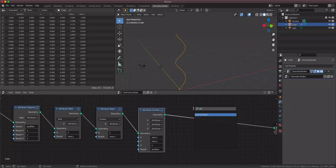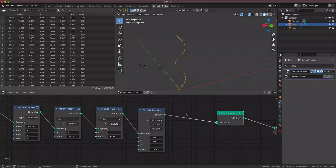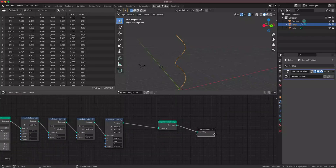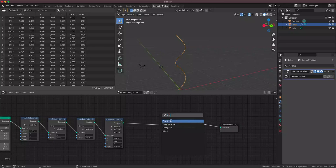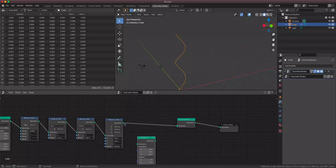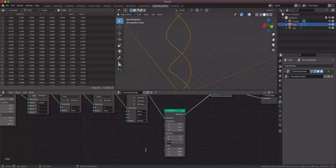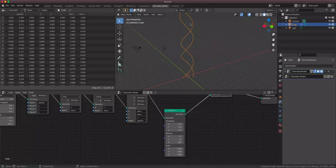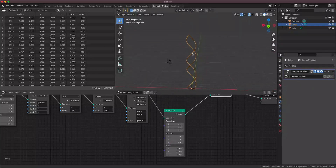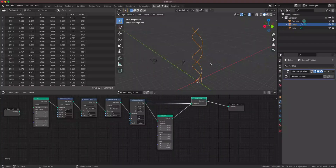We have one part of the DNA — now we need the second one. To make the second spiral, we simply add a Join Geometry node and then a Transform node to rotate the second copy on the Z axis. A rotation of 120 degrees seems to work pretty well, but you can use anything you want.